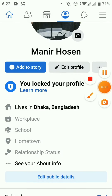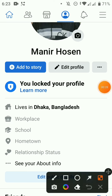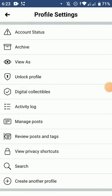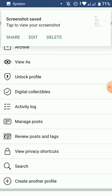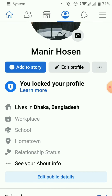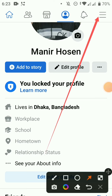Click on your profile, then click on the 3-dot menu.